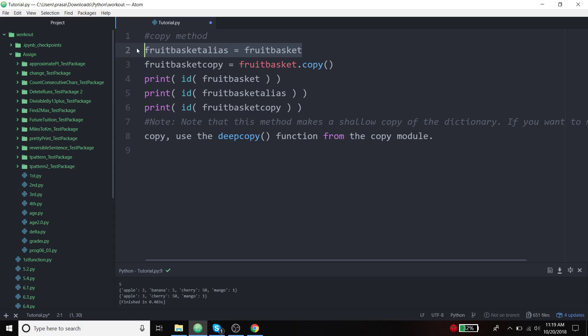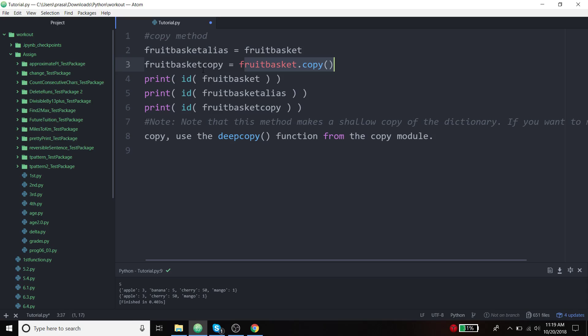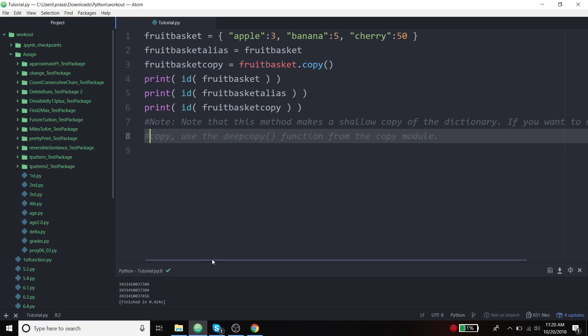In other terms, the pointer that is pointing to the variables inside this is going to be copied to this variable. Any change that you are trying to do here will be reflected over here as well. That is not what we want. Instead, we want to copy the values of the variables that we want to copy and pass it to a new variable.